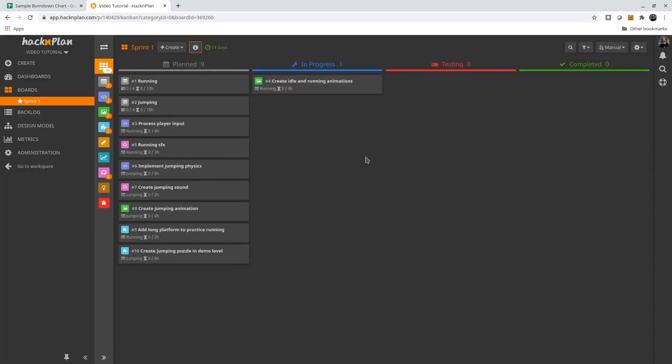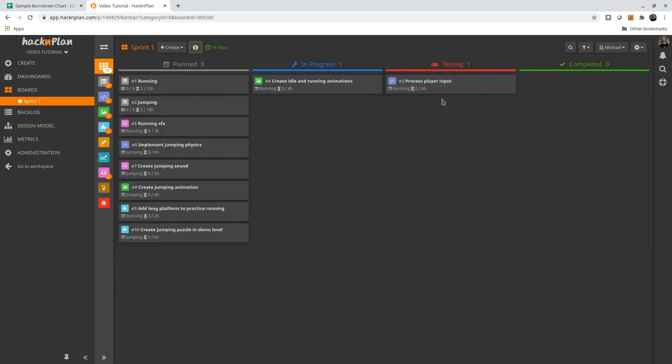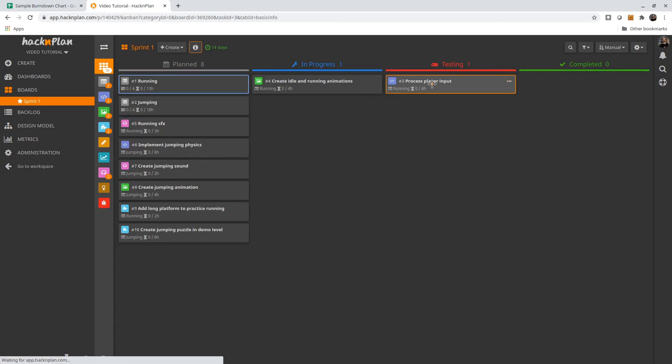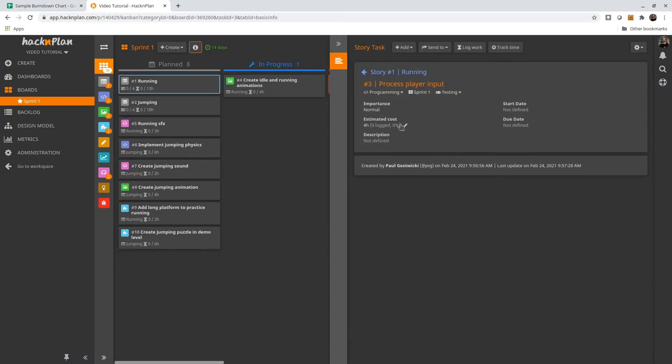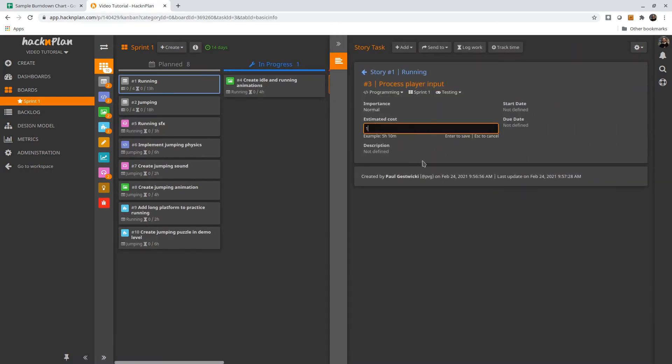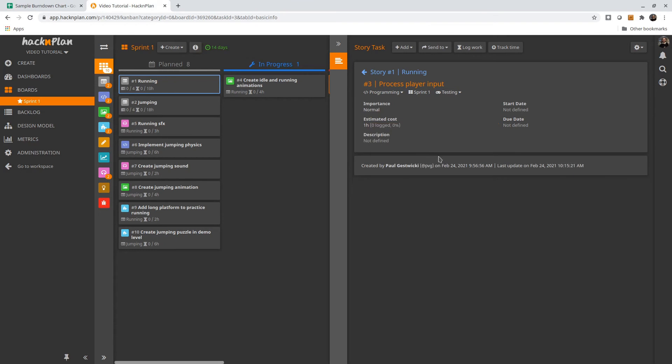Let's say we make some more progress, maybe on the programming side. And we estimate that there's only maybe one hour left remaining here.